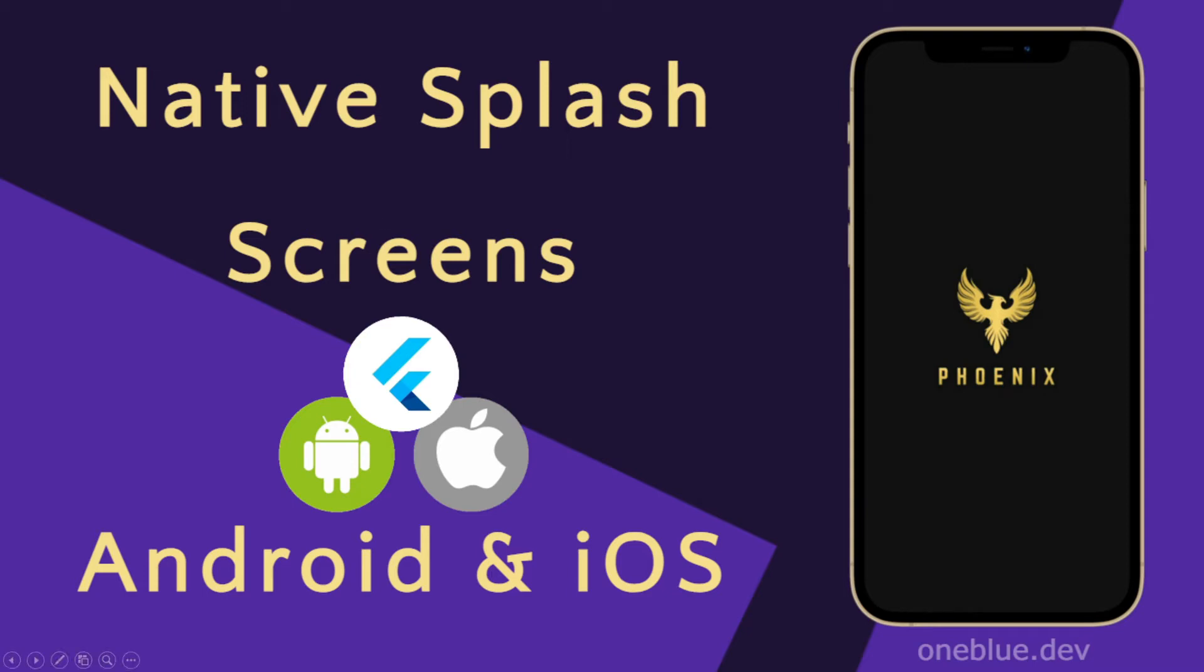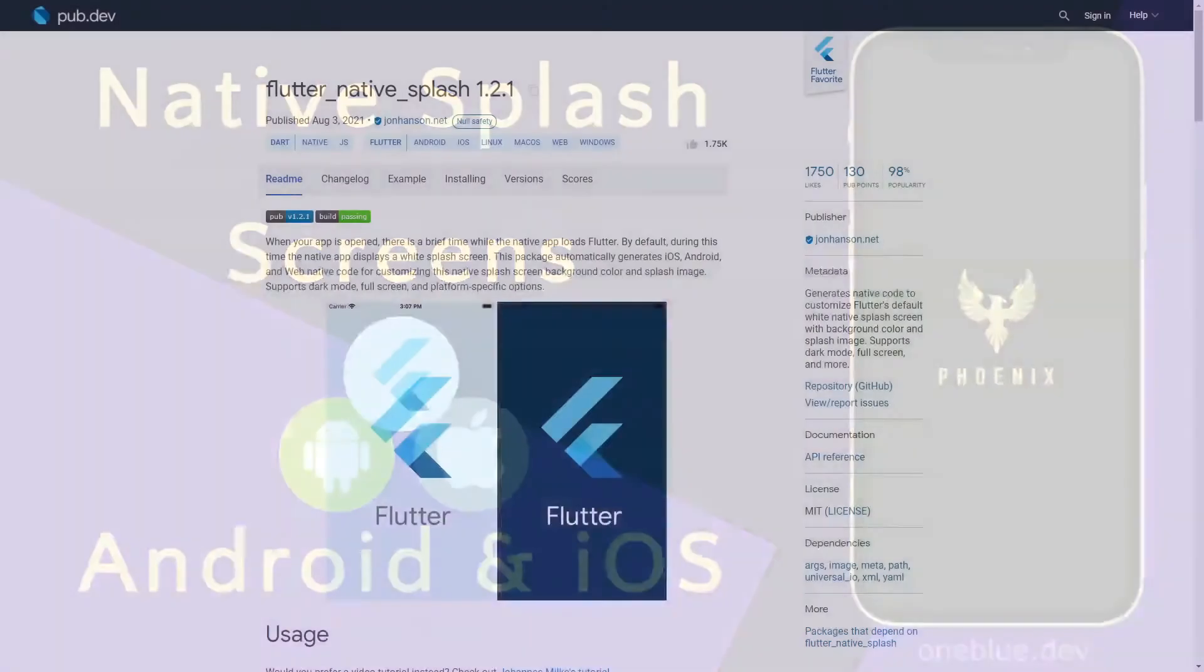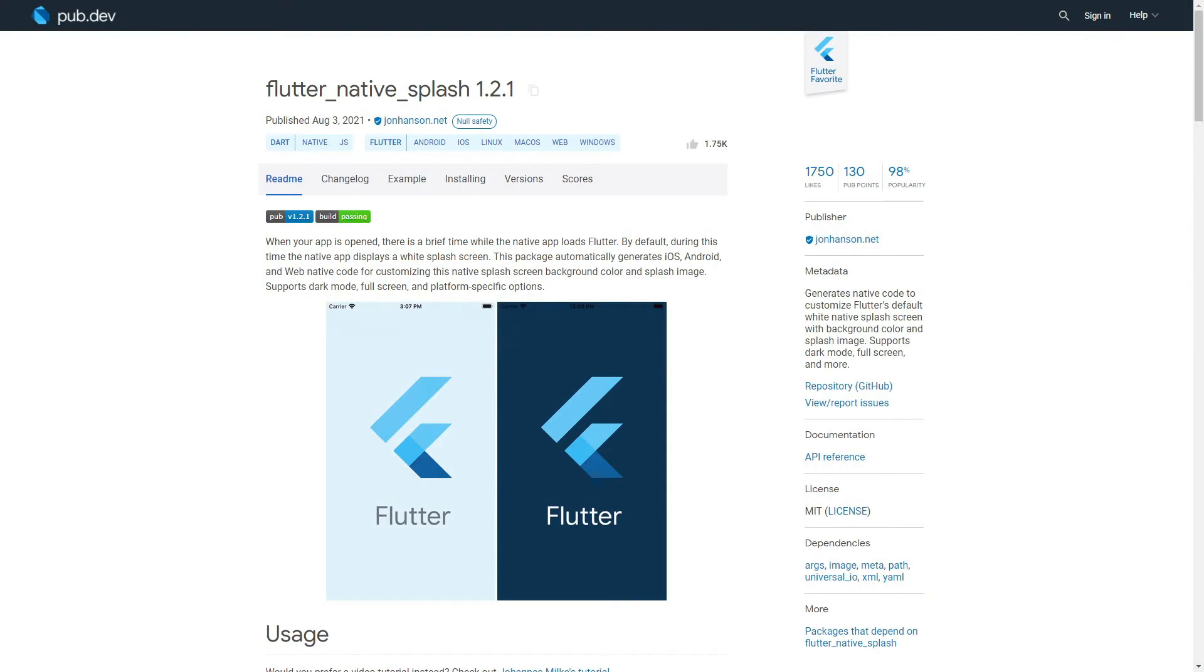Creating even a simple native splash screen for iOS and Android can be quite tedious. Luckily there is an amazing package Flutter Native Splash that allows us to generate native splash screens with just one package and a couple lines of code.